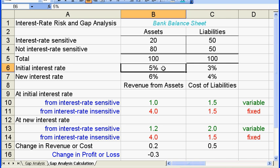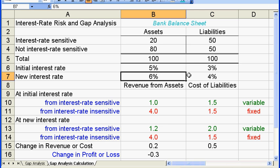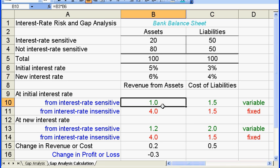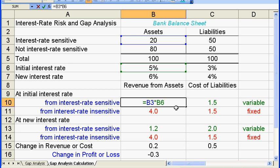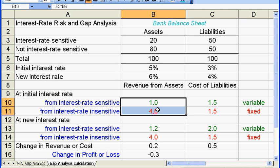Let's assume on both the asset side and the liability side there is a 1% increase in interest rate — so on the asset side the rate rises from 5% to 6%, and on the liability side from 3% to 4%. Before the rise, the bank generates $1 in revenue — that is 5% times the $20 in interest rate sensitive assets — and $4 from the interest rate insensitive assets, which is 5% times $80. So the initial total revenue is $5.